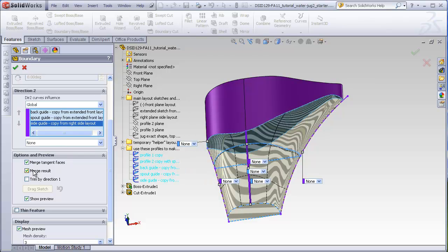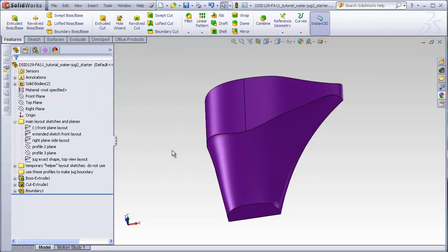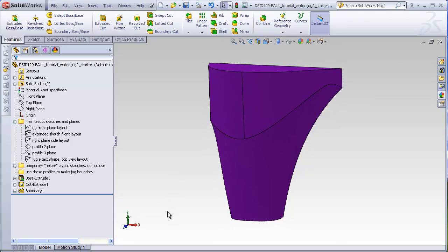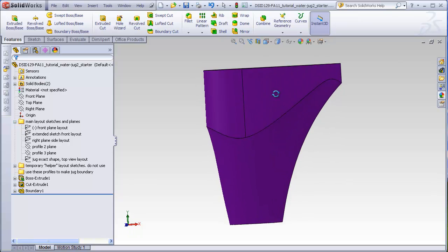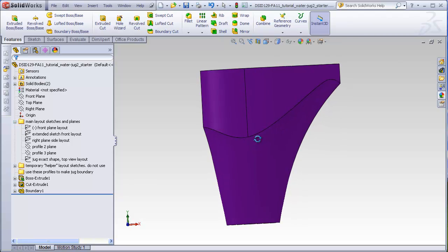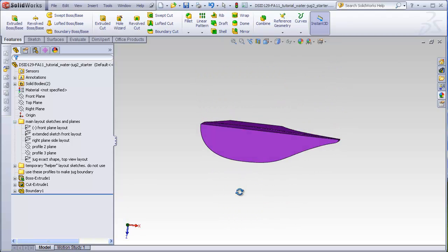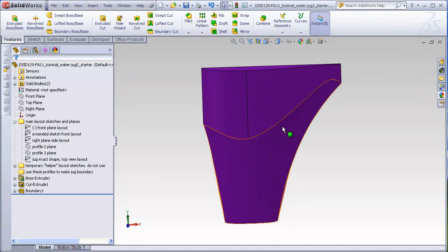Now here's the important thing, because normally we always have merge result checked. I'm going to uncheck merge result so that this boundary we are about to make is not glued to this temporary block. Make sure you do not uncheck merge tangent faces because that's going to affect the shape of the boundary. Now we see that the top edge of our boundary exactly matches the shape of our temporary block. So what we've done is created a boundary that has a very controlled shape along this edge, both controlled from this view and controlled from this view.